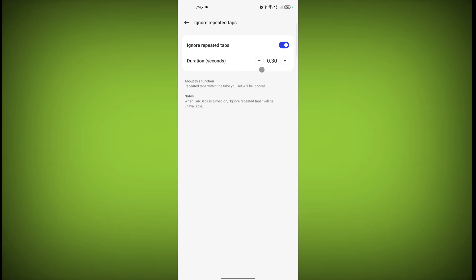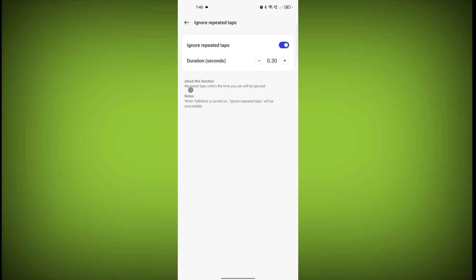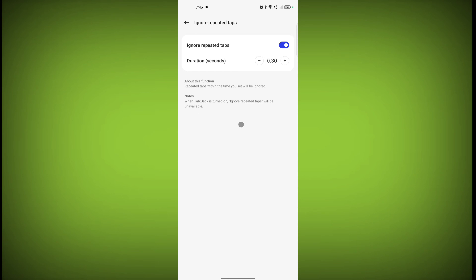If I have tapped repeatedly, then only one tap is counted and all other tabs are ignored. Repeated tabs within the time you set will be ignored. When Talkback is turned on, Ignore Repeated Tabs will be unavailable, so if you have Talkback turned on, this feature is not useful.